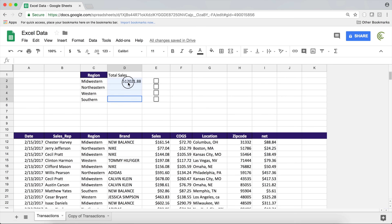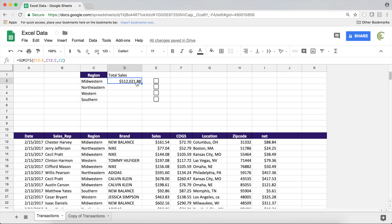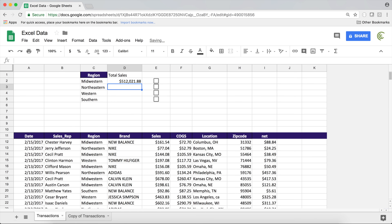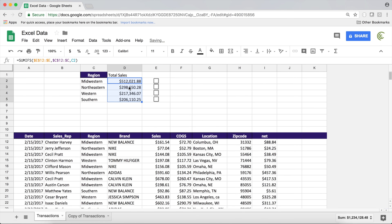That should give me the Midwestern total. Let me format this as currency. Now I want to copy this formula down, which means I'm going to lock my ranges — F4 to lock this range, highlight this range and F4. I'm not going to lock the criteria cell because I want to move to the next region. Hit Enter, and that gives me this. Now I should be able to copy this down and get the total for each one of those regions.